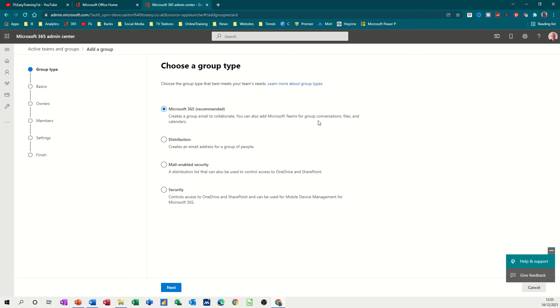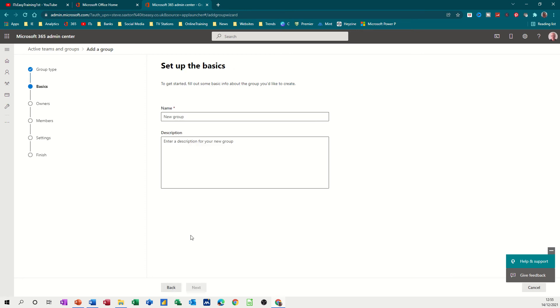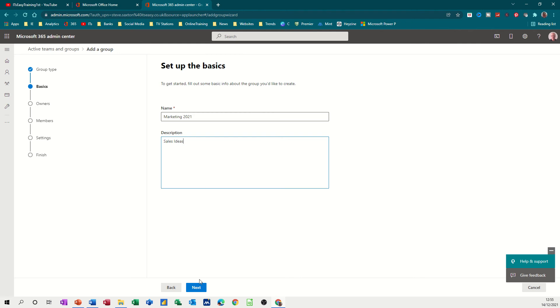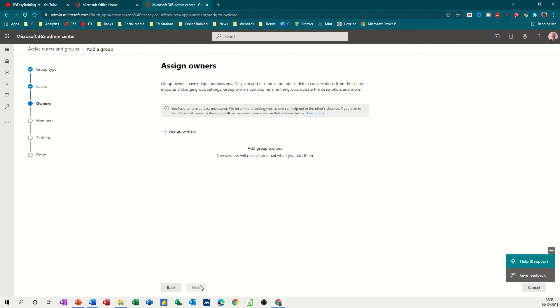So just follow the wizard through. Next, now I'm going to give it a name. This group is going to be called 'marketing 2021' and 'sales ideas' is what it's going to be about. Next.